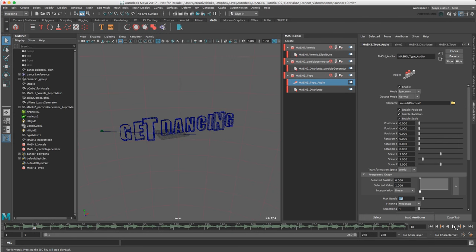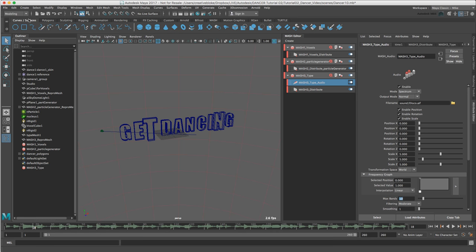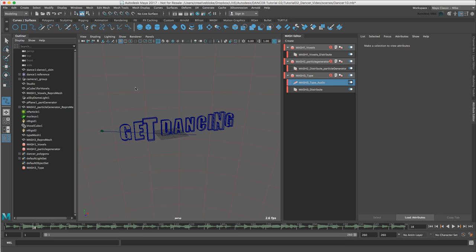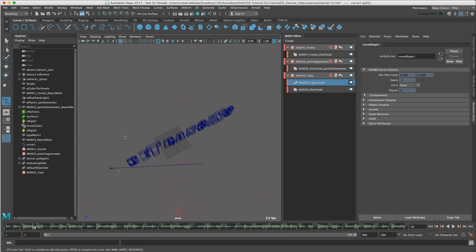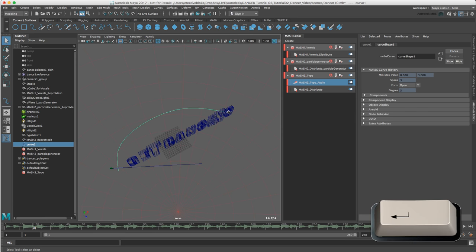Now that we have our type dancing, we can also bend it. To do this, we will use a curve warp. To create a curve warp, draw a spline by going to the curves surfaces shelf and press on the EP create tool. And I am just going to create 4 points. Now I am going to hit enter.